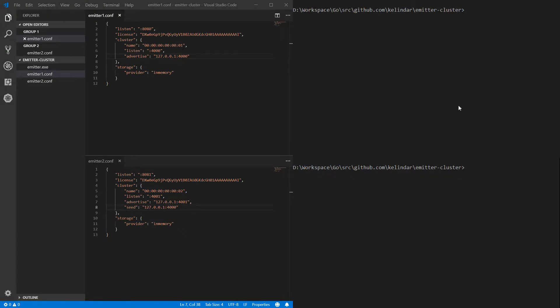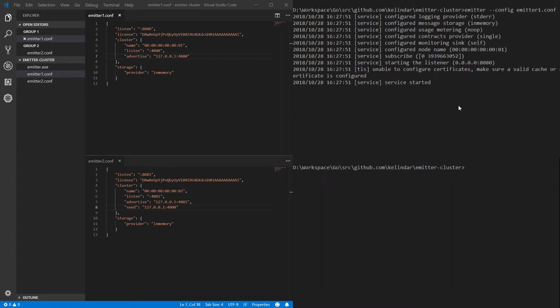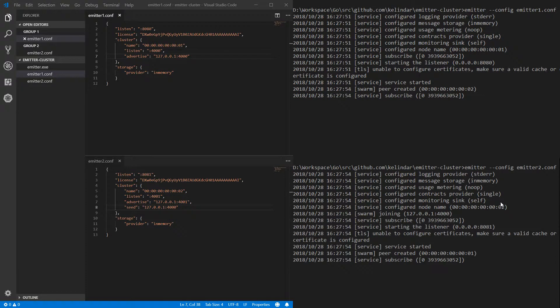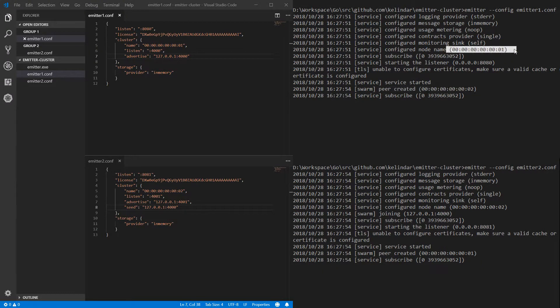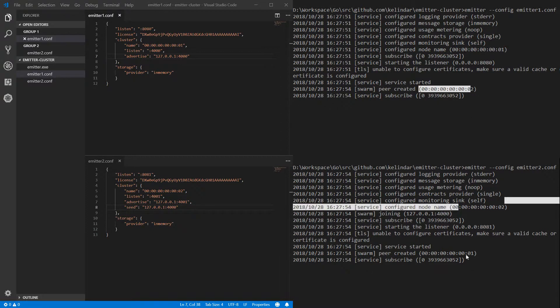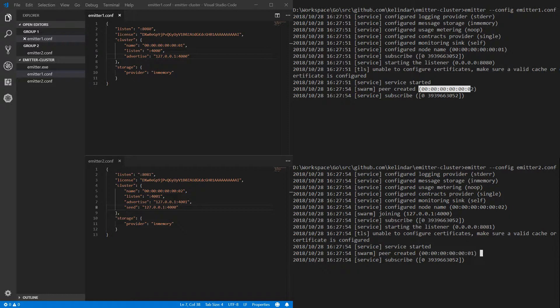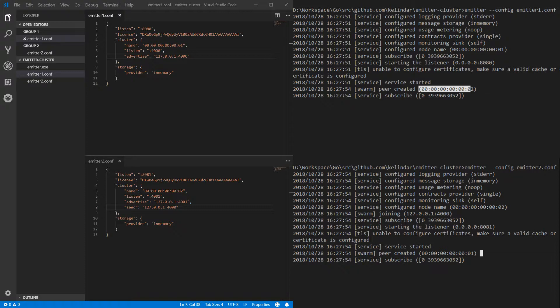Now when I start, it should connect. And in fact you can see that we have a peer created number two. Well actually this is node name number one and it sees number two. This is node name number two and it sees node name number one. So that's pretty much it. That's how easy it is to create a cluster.